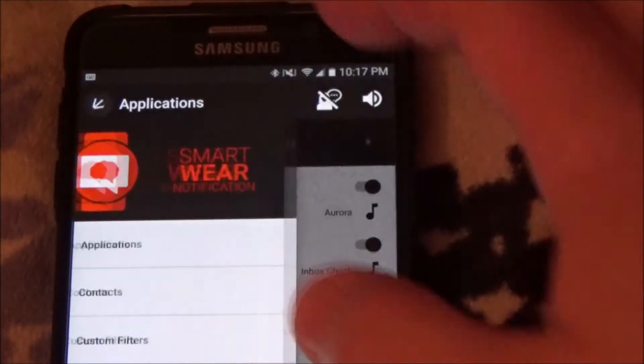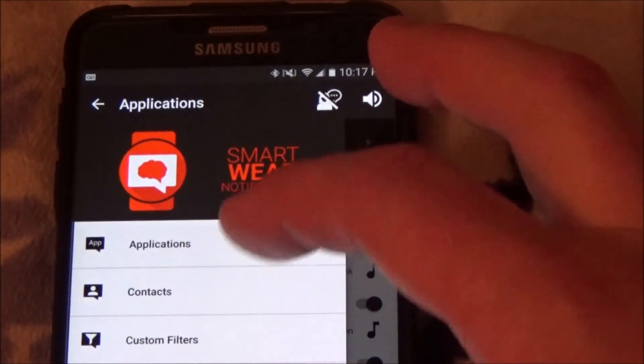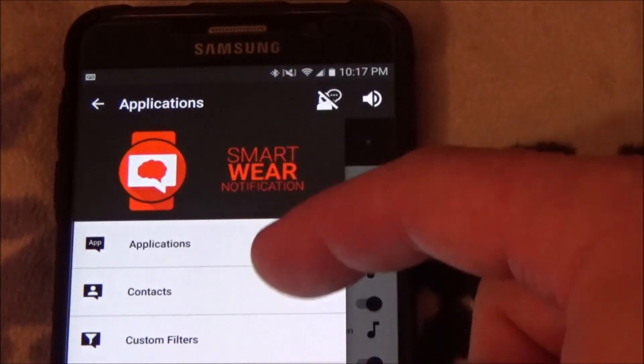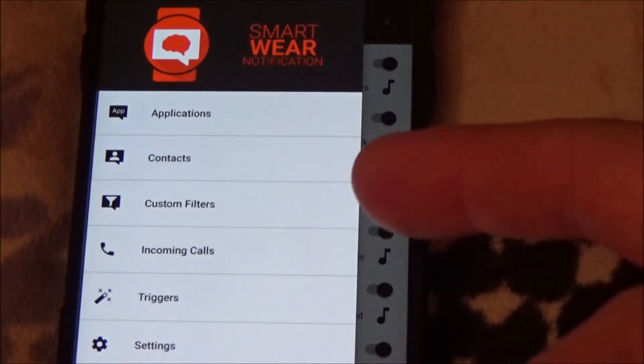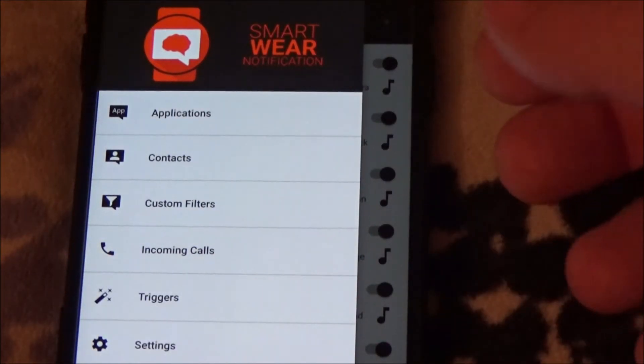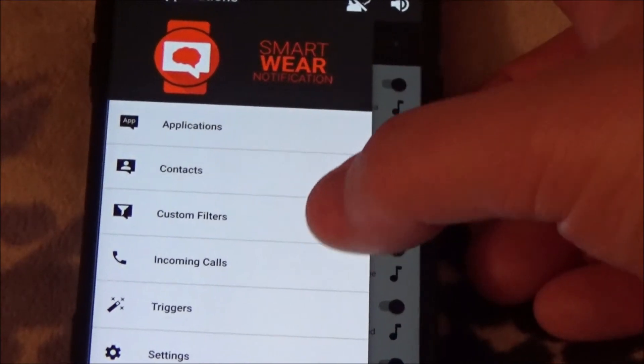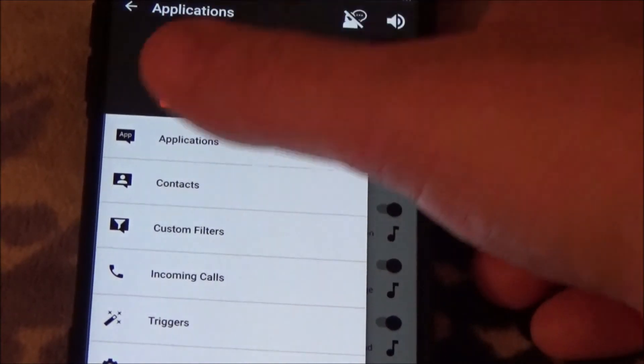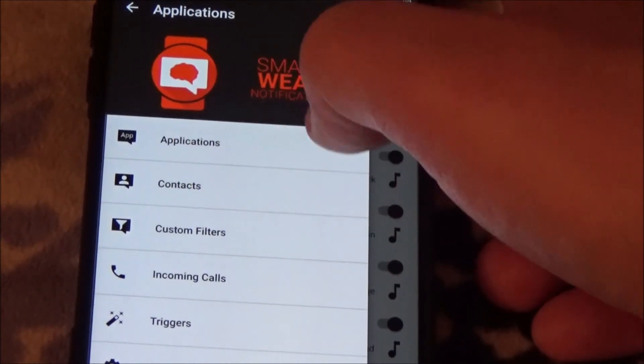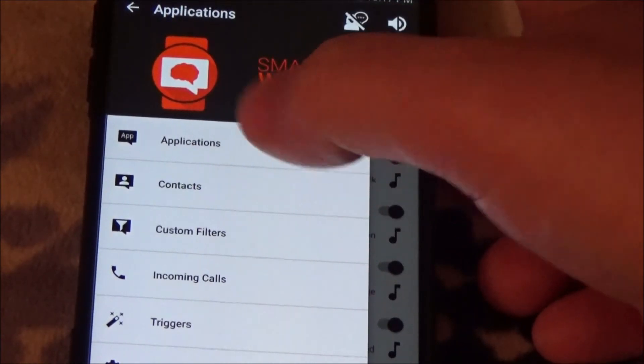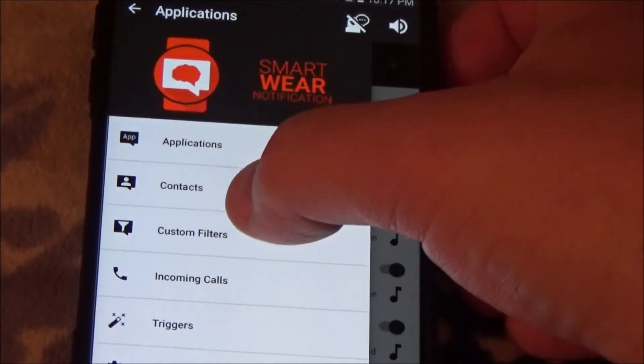You can go in here, you can go into your contacts and set custom tones for when certain people call you. And your watch rings, it will ring with a custom tone based on whoever is calling you.